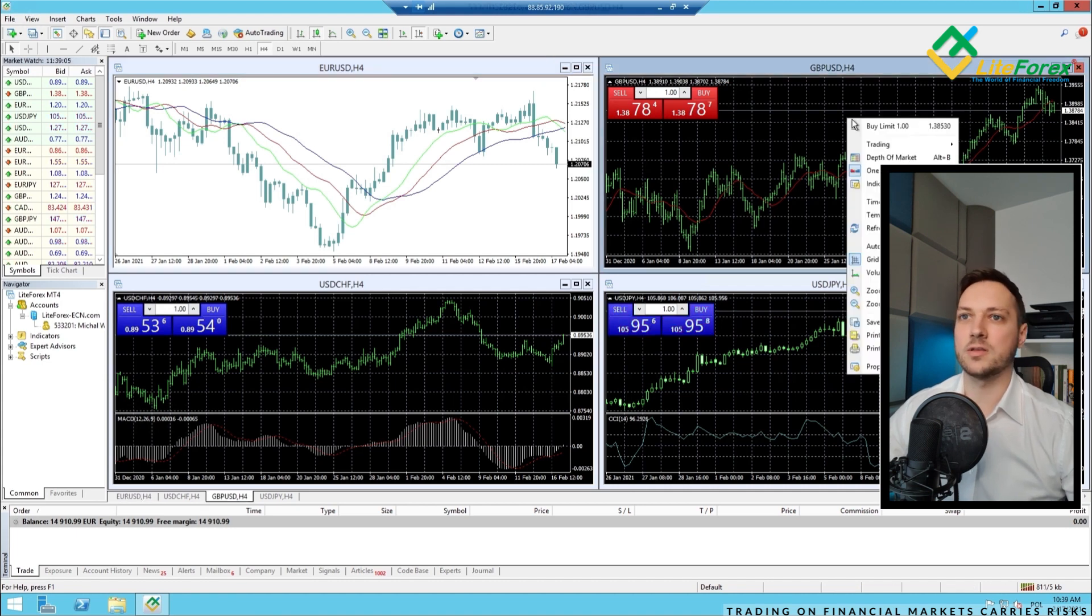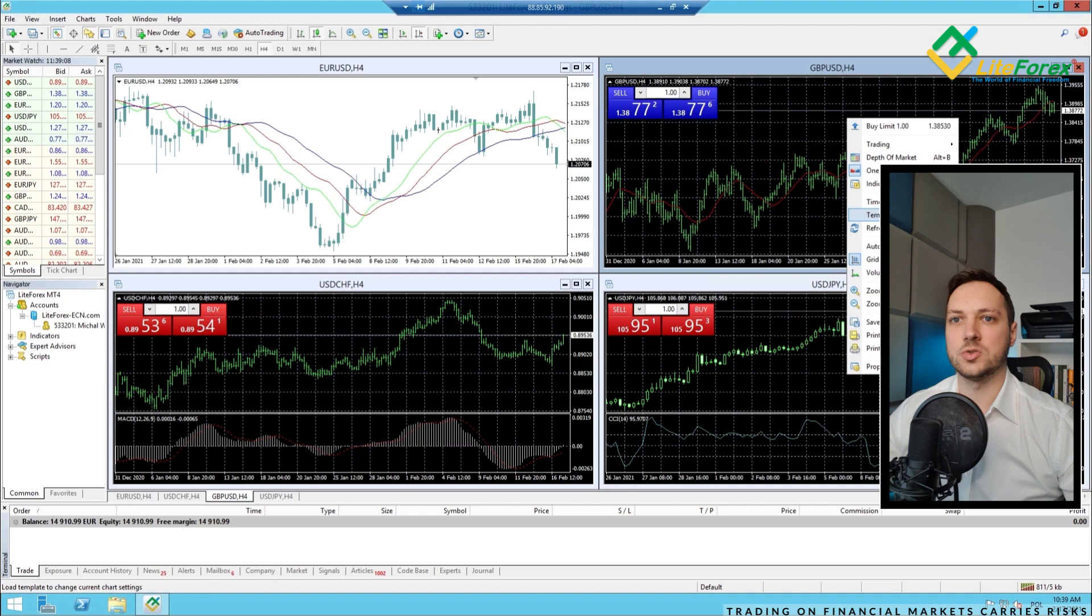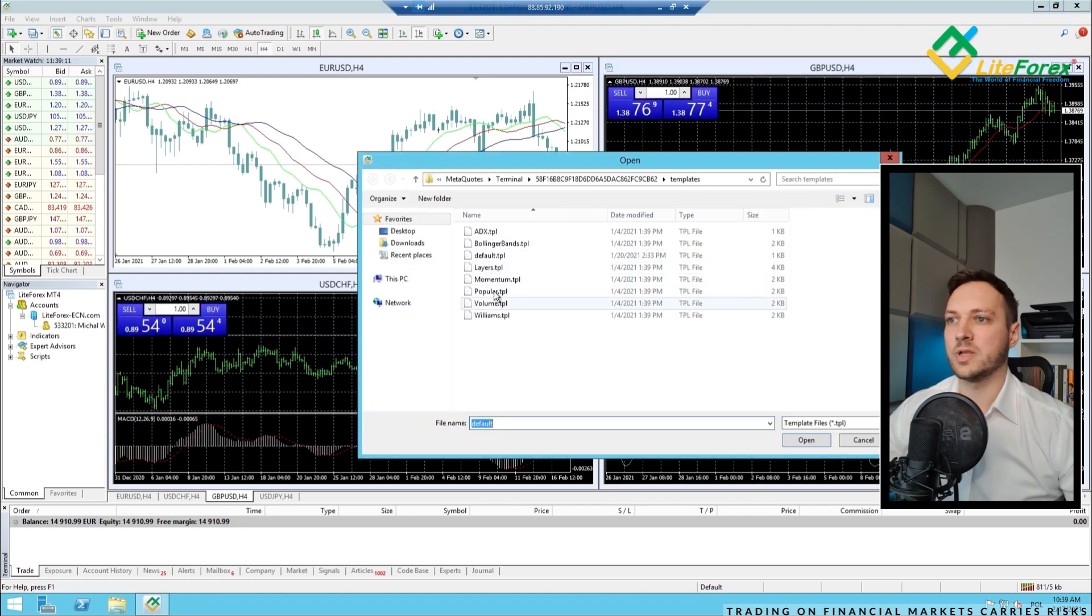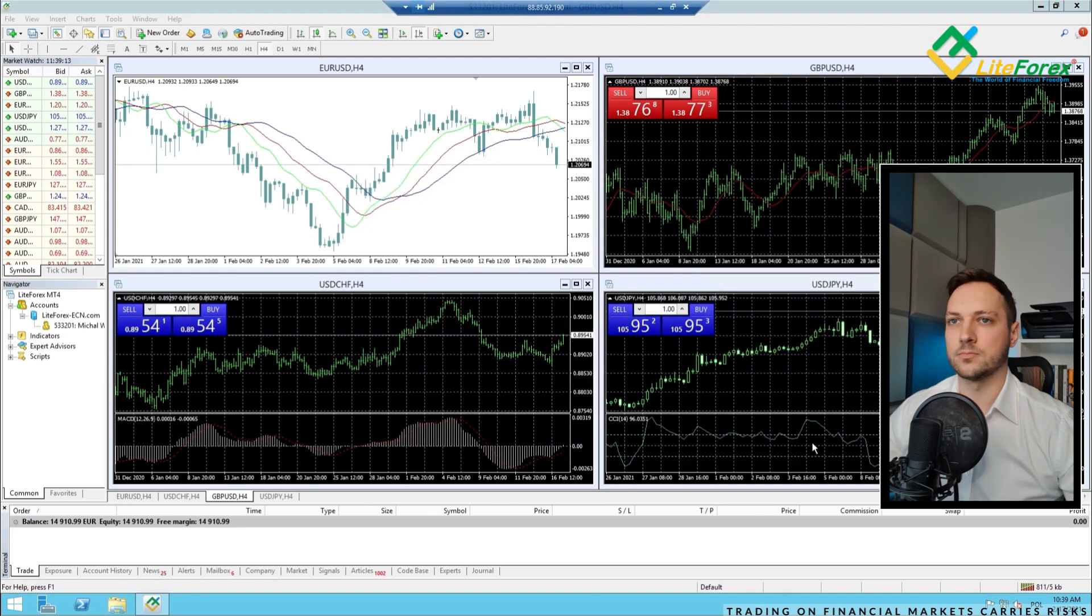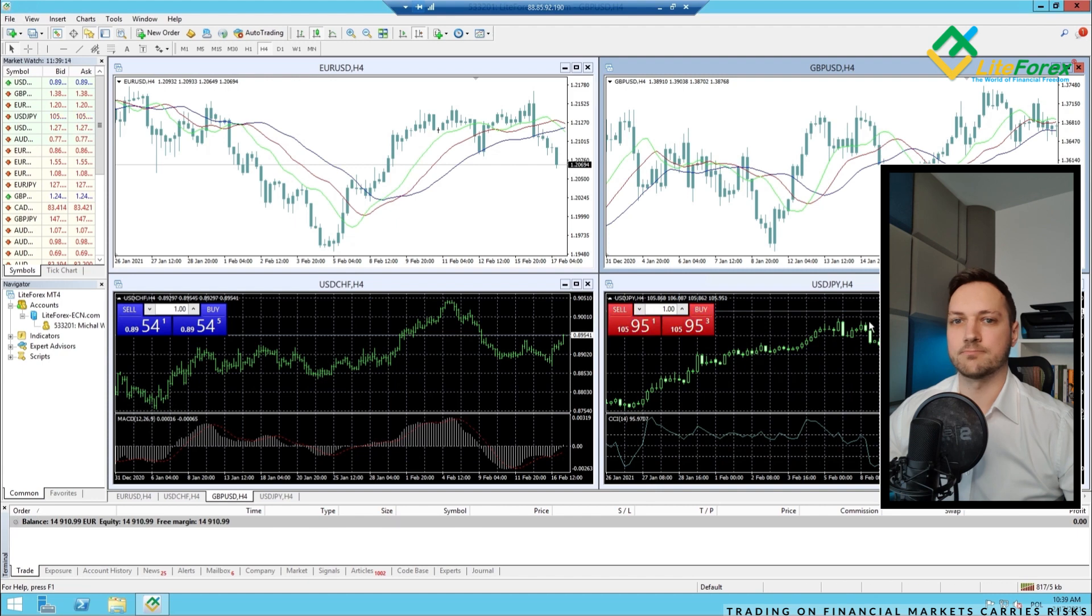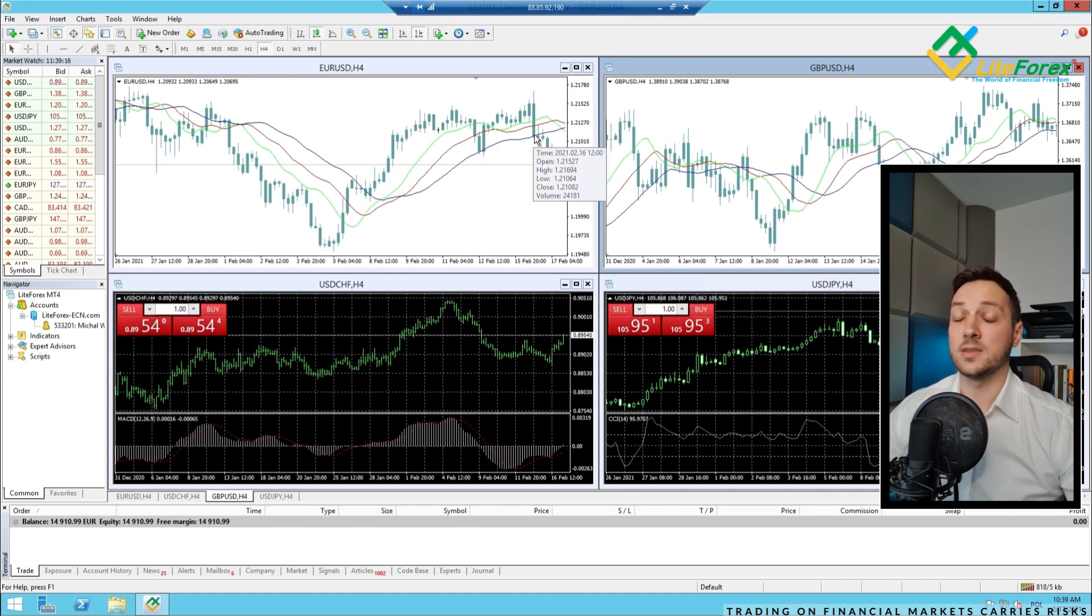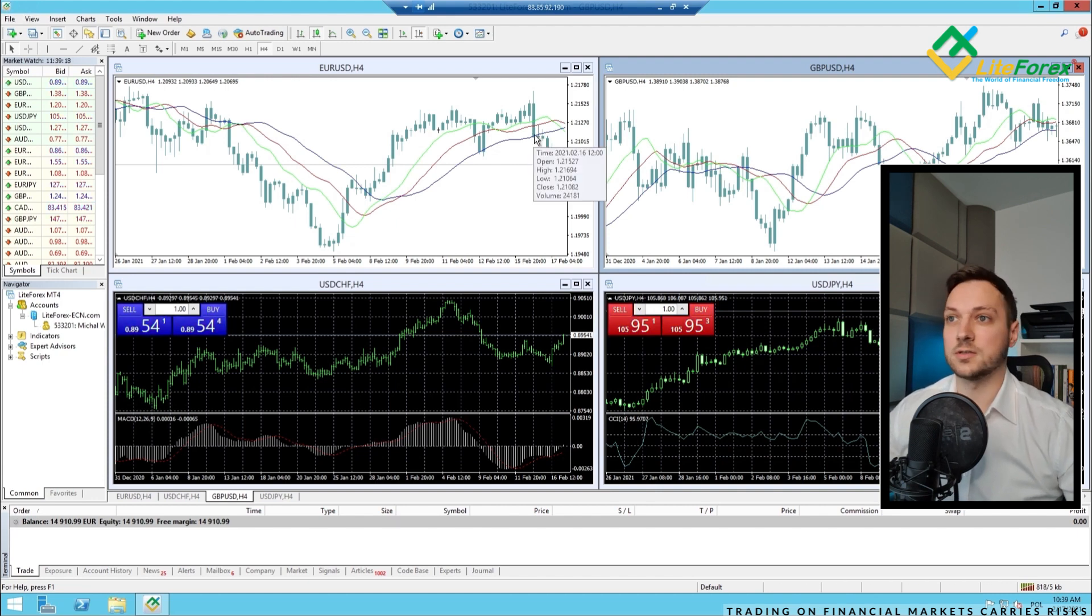I have my default template already implemented into this platform, as you can see.